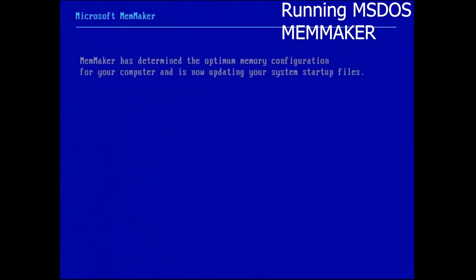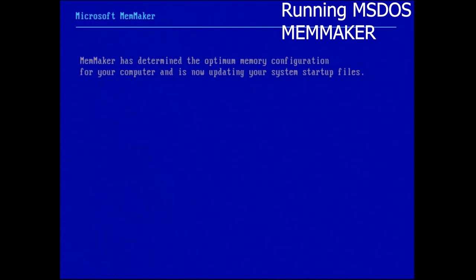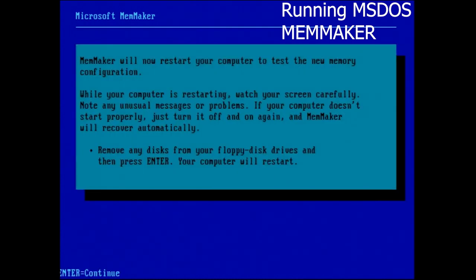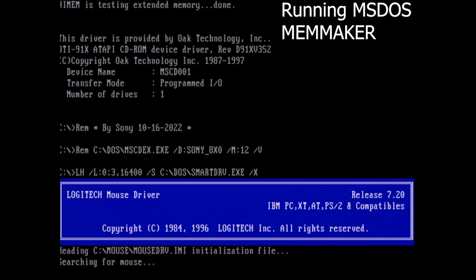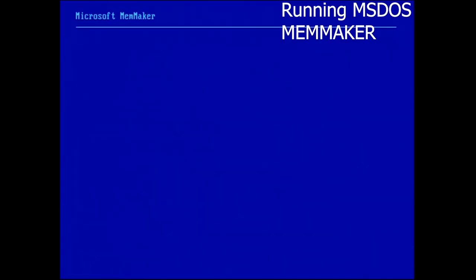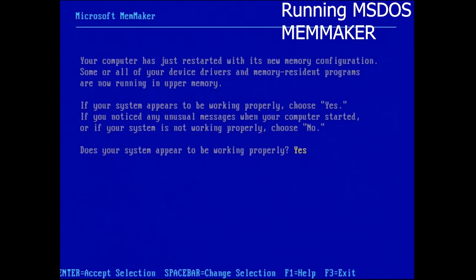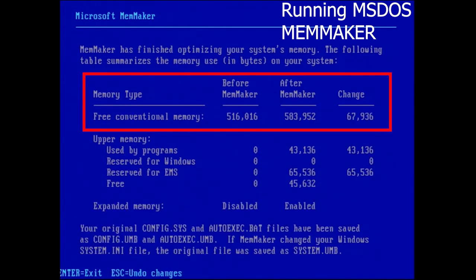And then MemMaker will restart us the first time and then check to make sure everything's running. It usually comes down to one calculation unless it's too complicated. And then it reboots us again. And then if everything's working, it'll give us the option to go ahead and accept what it's come up with as far as our memory configuration. Everything seems to be working. We'll select Yes. And here we are. So before it was 516. After it is 584, approximately, 1,000 bytes free of the lower memory out of 640. Not bad. That's a gain of 68,000 bytes.